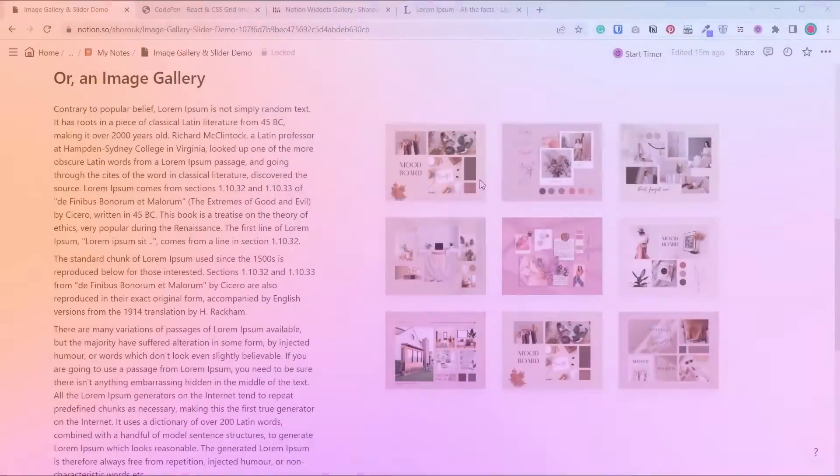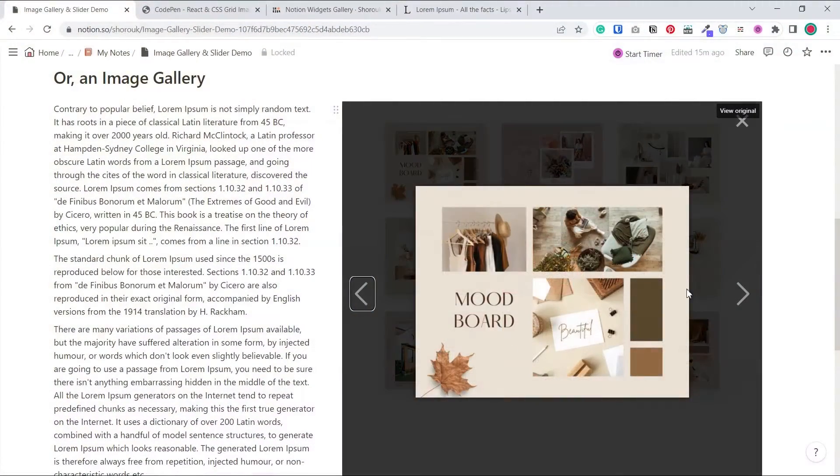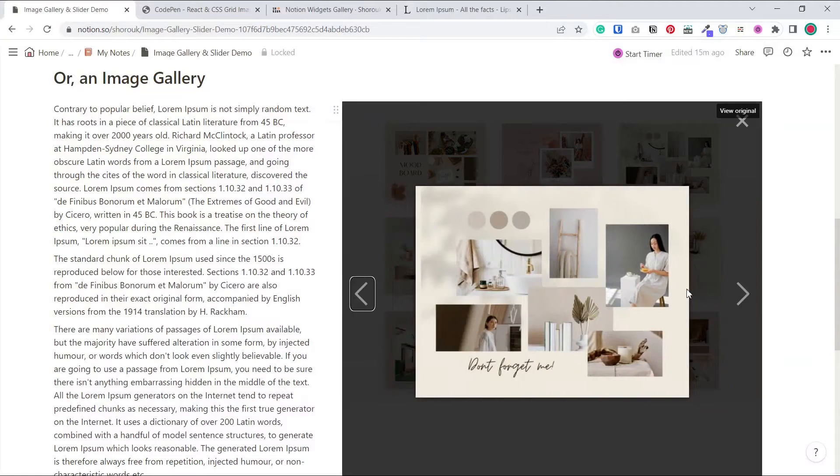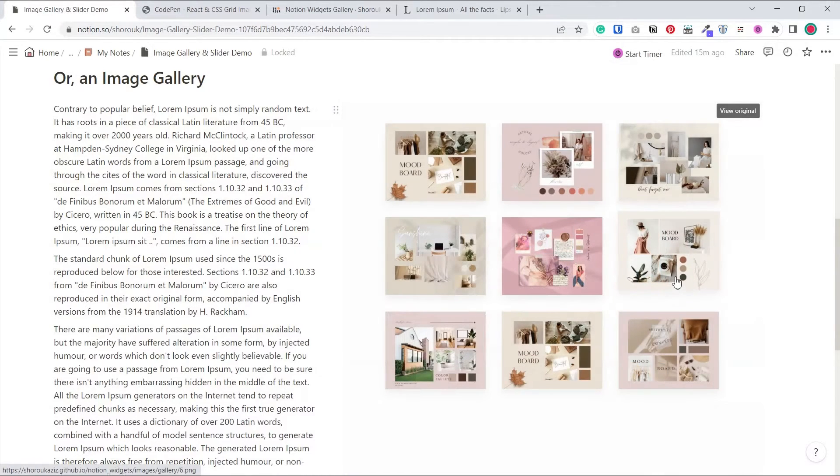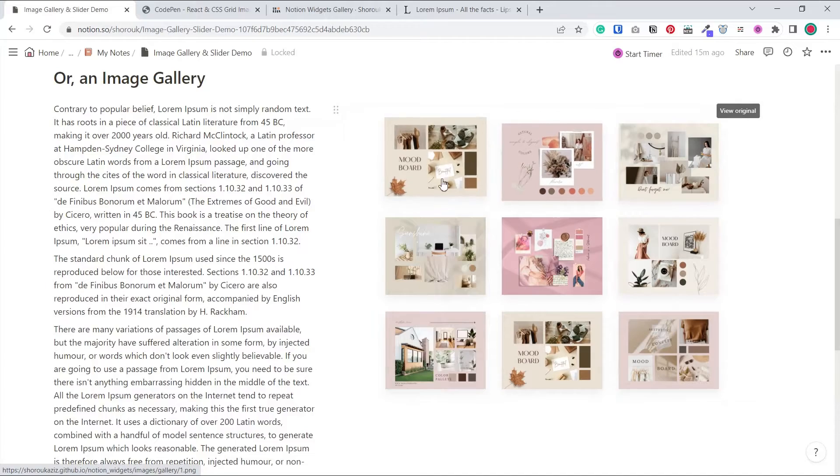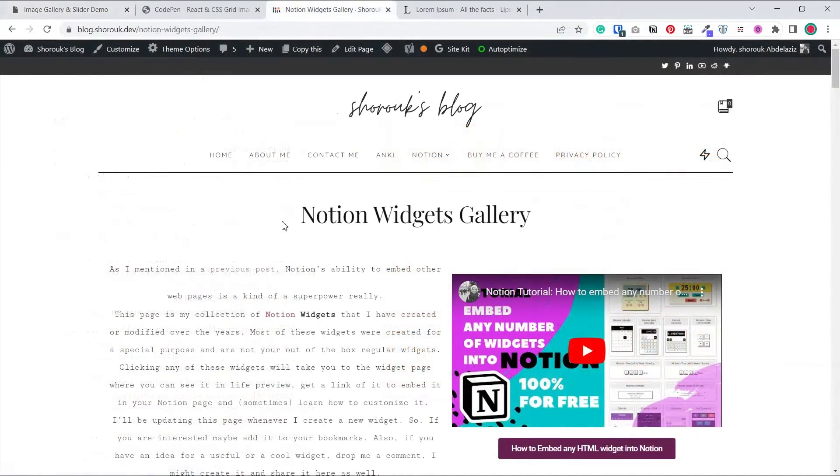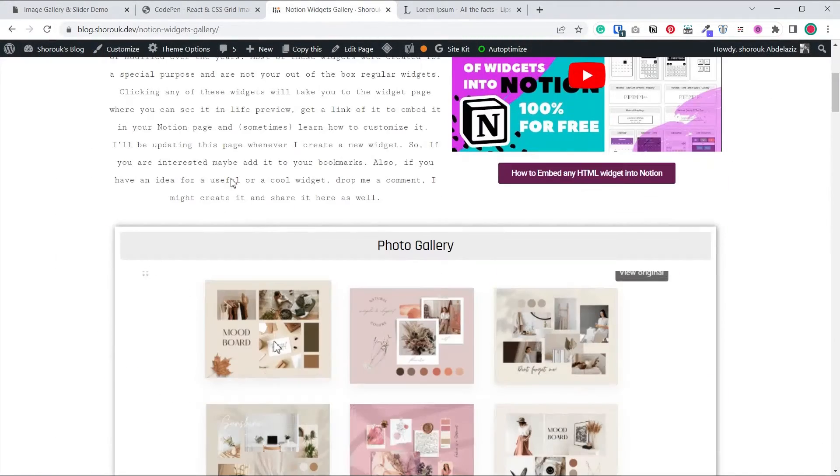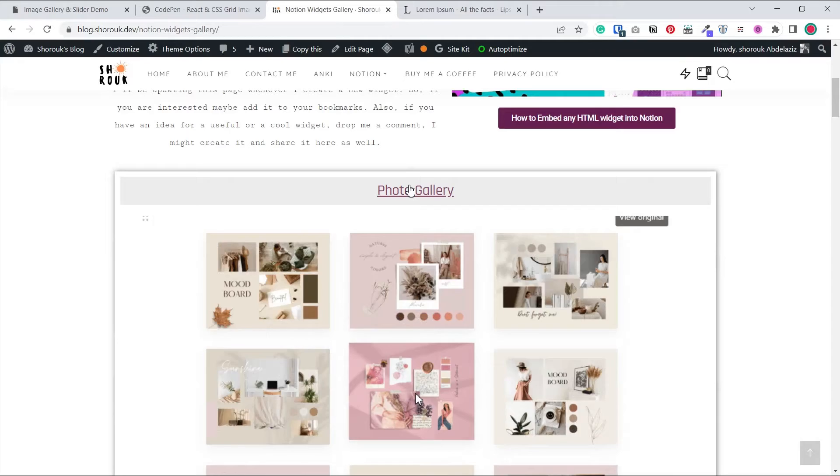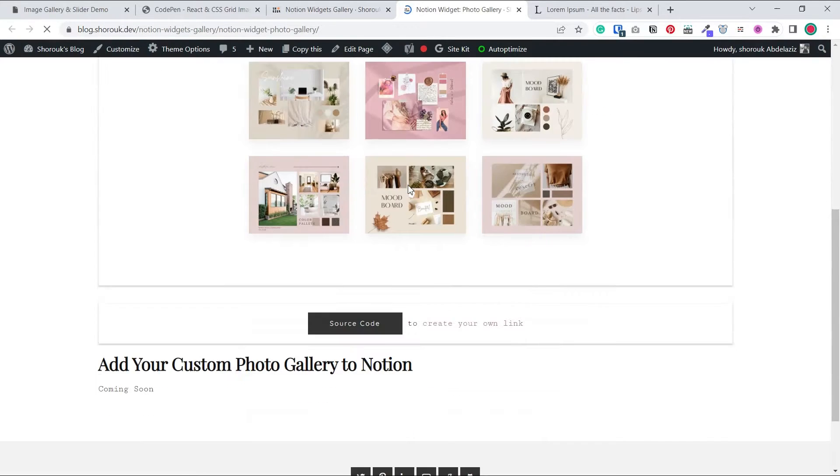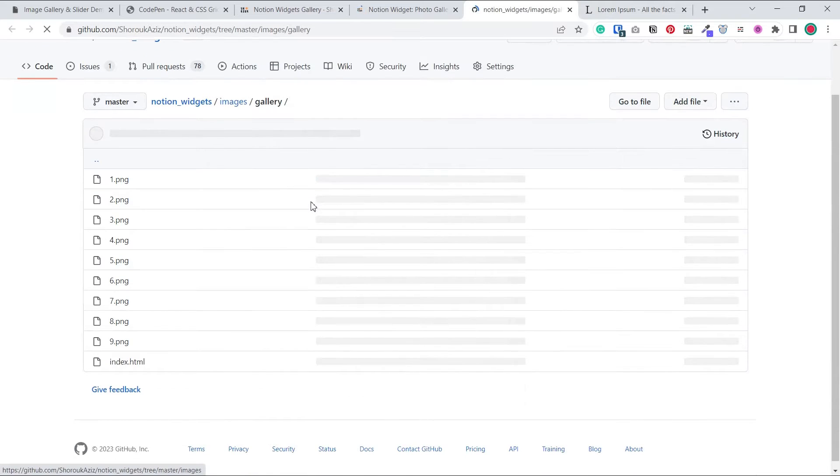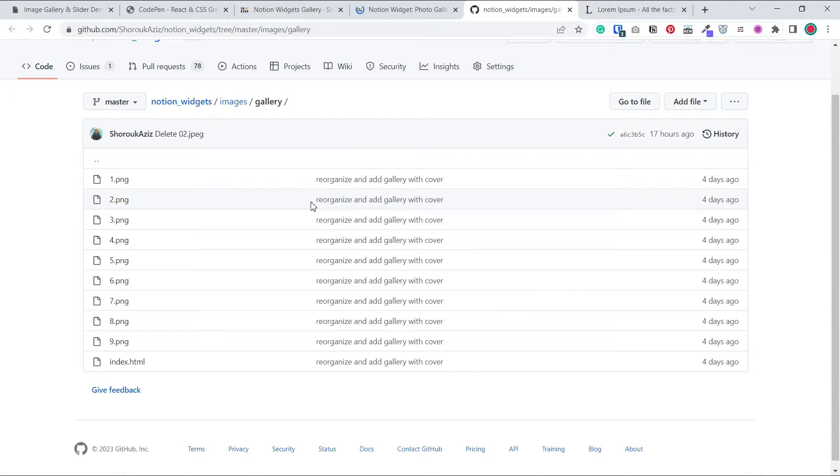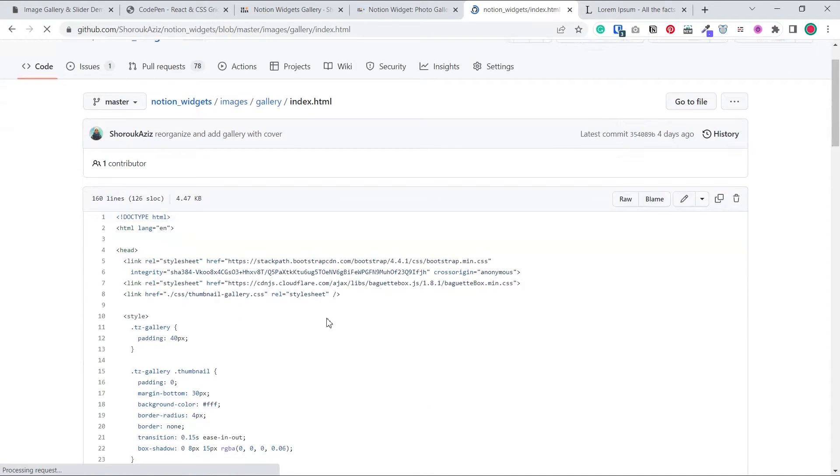The first gallery is an Instagram kind of gallery. So first, get the source code from the widgets gallery. You'll notice this time it actually opens a folder and not a single file with some code in it like previous times. That's because we also have the images. But what you should care about here is just this file index.html. So open it and copy its content.